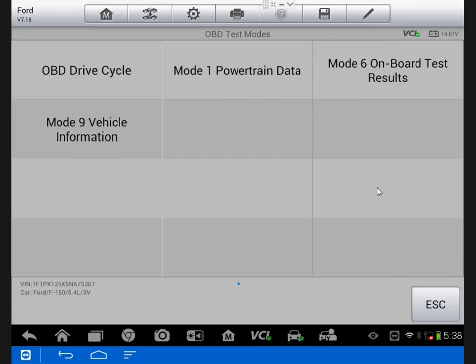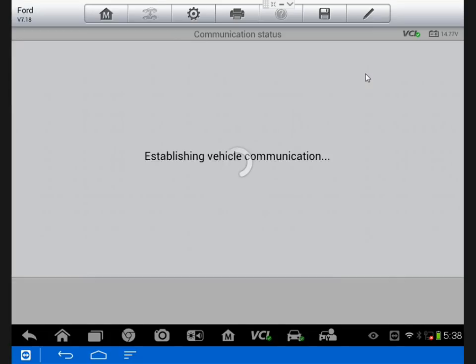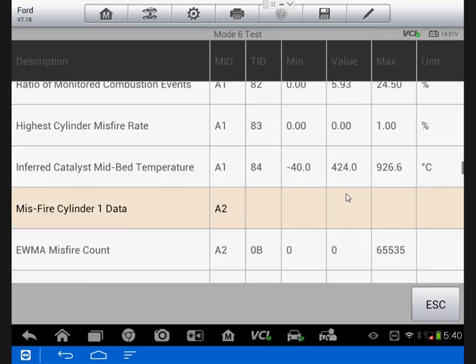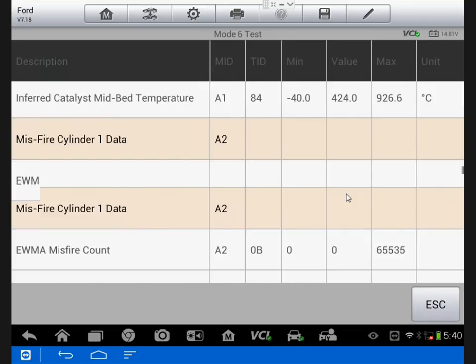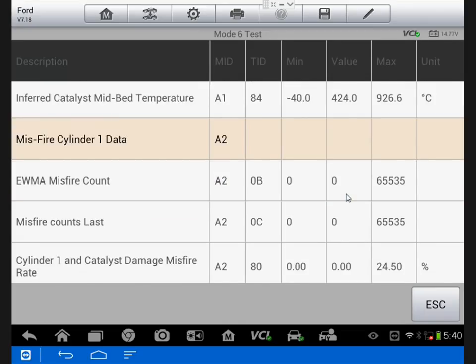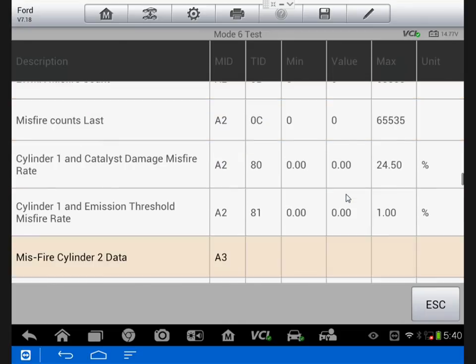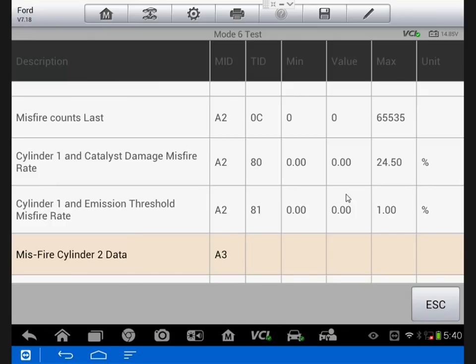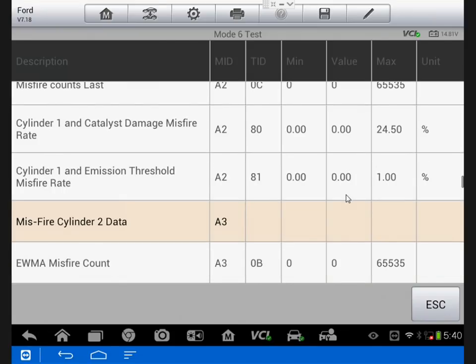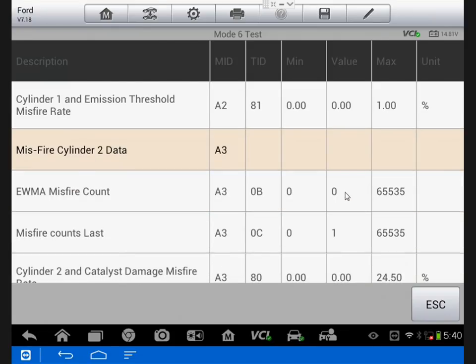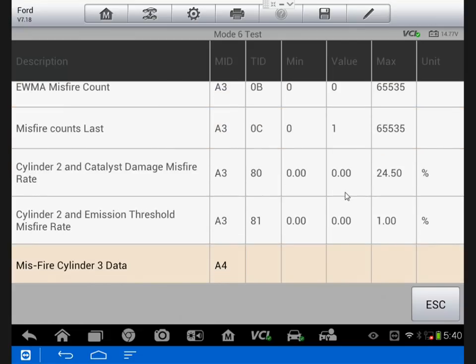So I went to mode 6 data. I'm trying to keep this short for you guys. I know I don't have time for a 45 minute video during the day. But looking at mode 6 data, I was looking for evidence of misfires, most likely on cylinder 5 is what I assumed. Cylinder 2 had a single misfire occurrence, and all the rest of the cylinders showed up nothing.